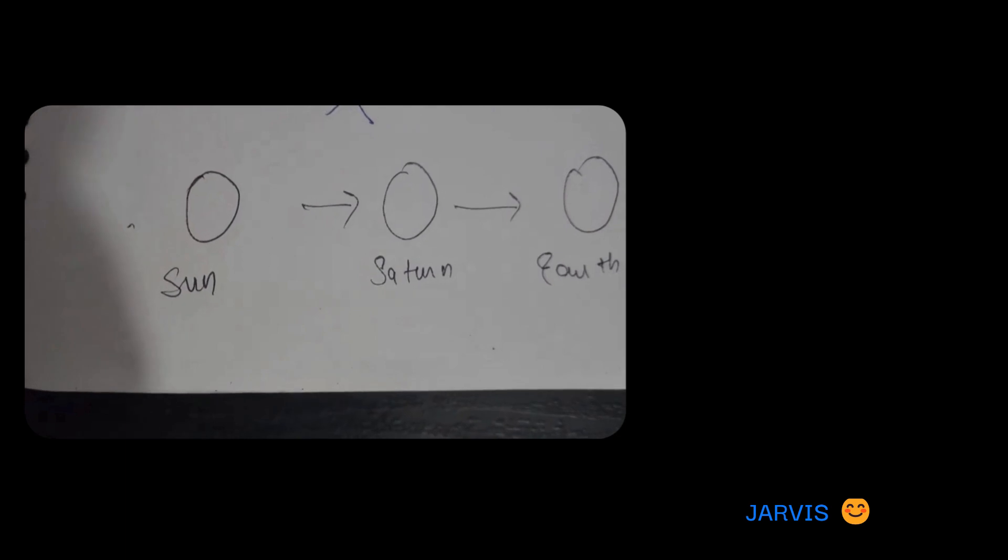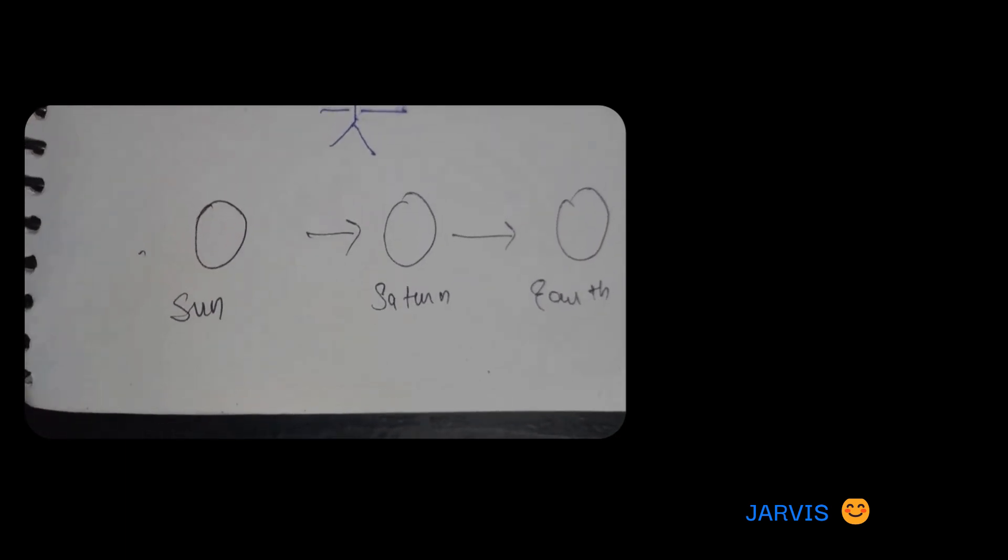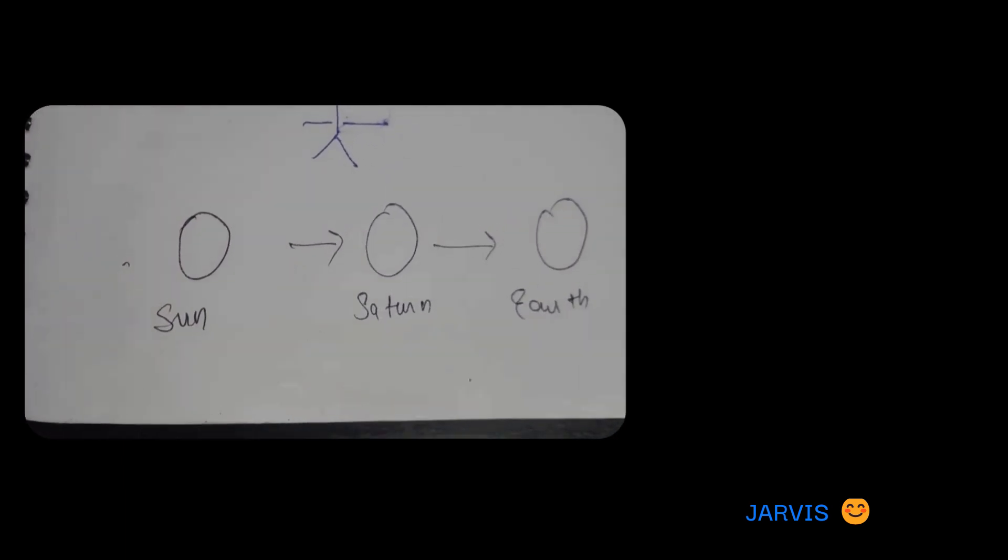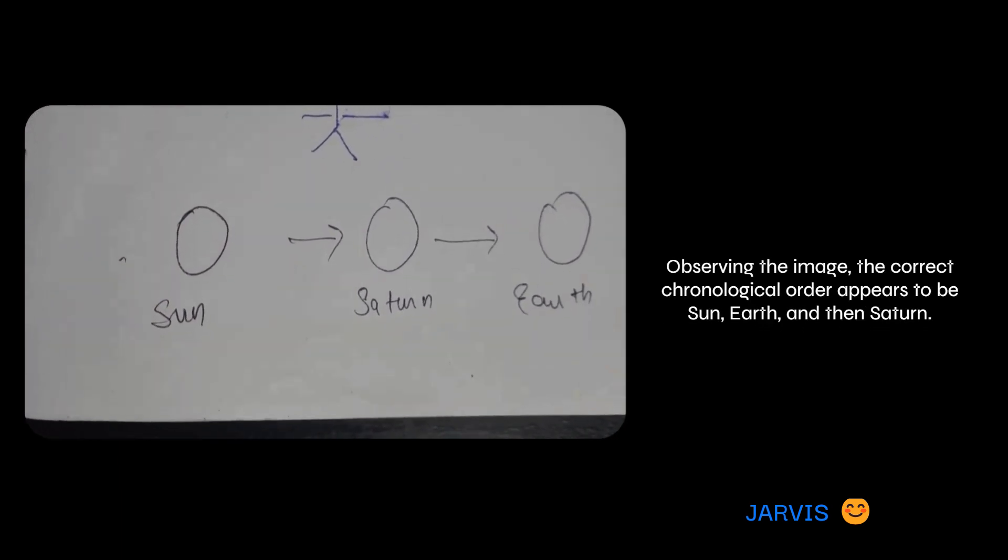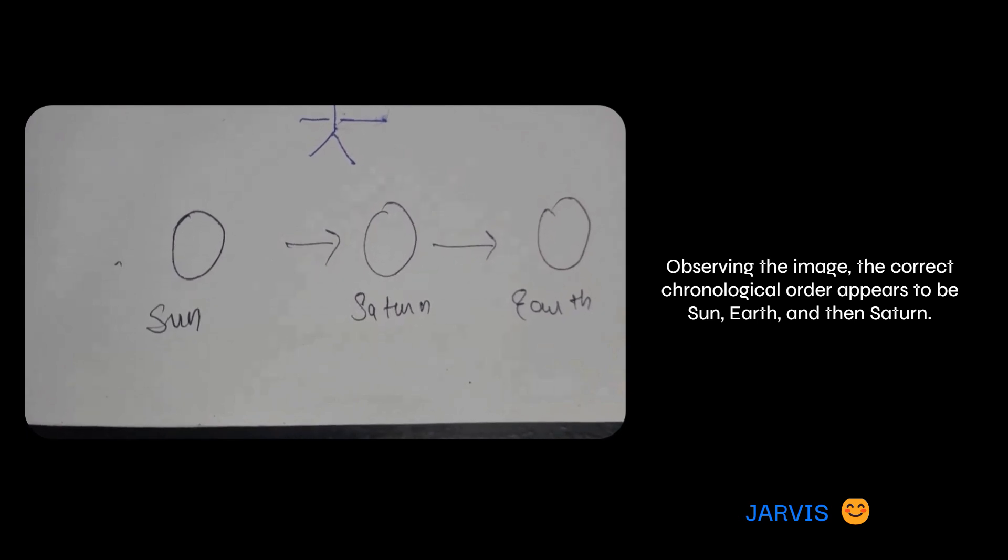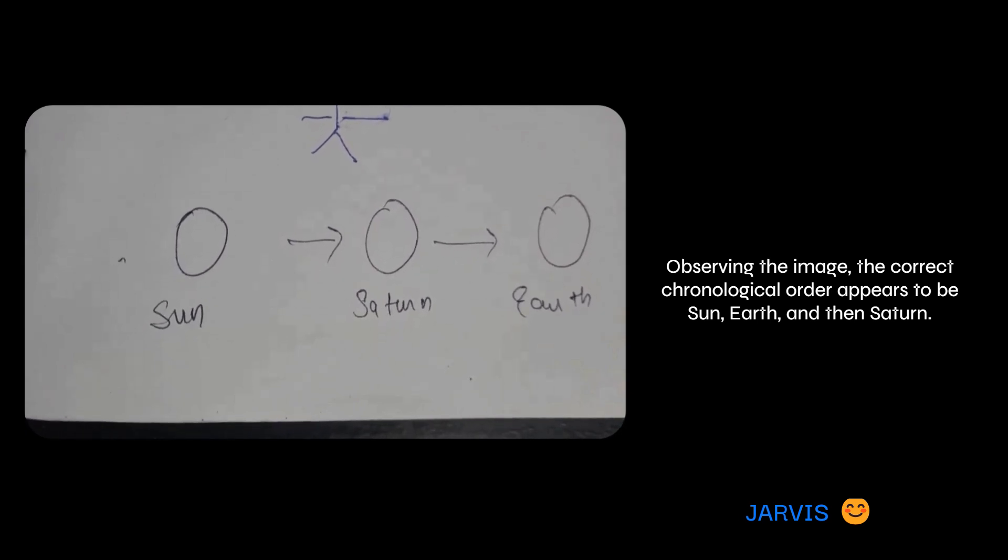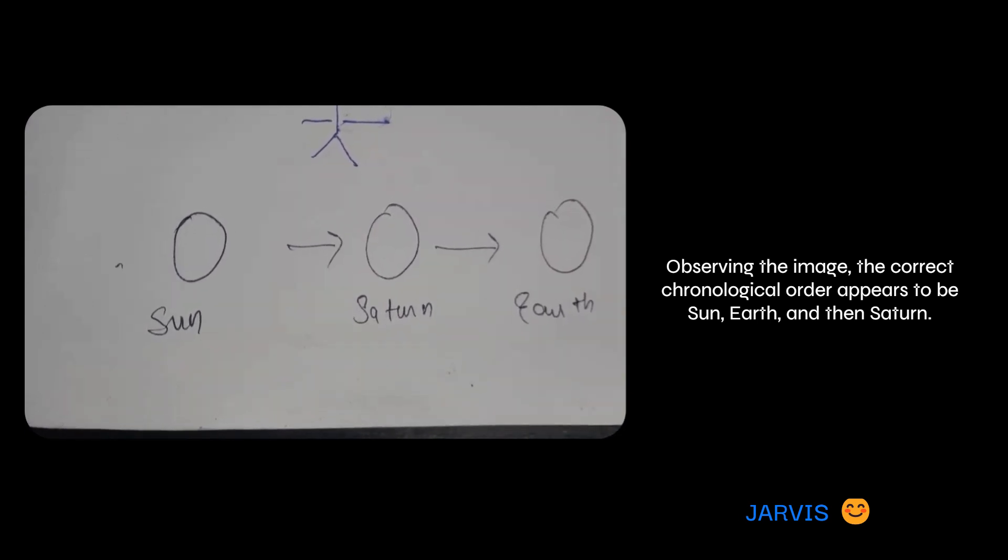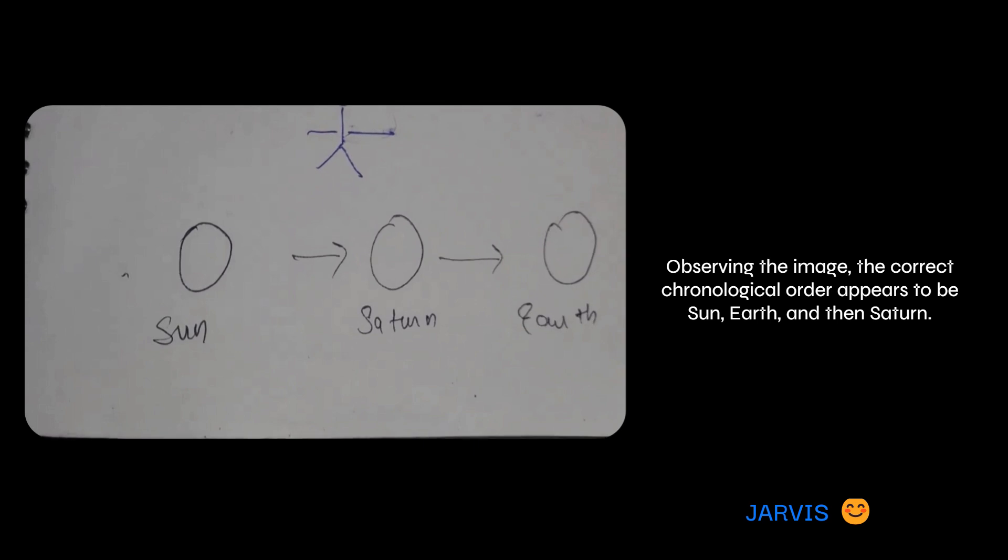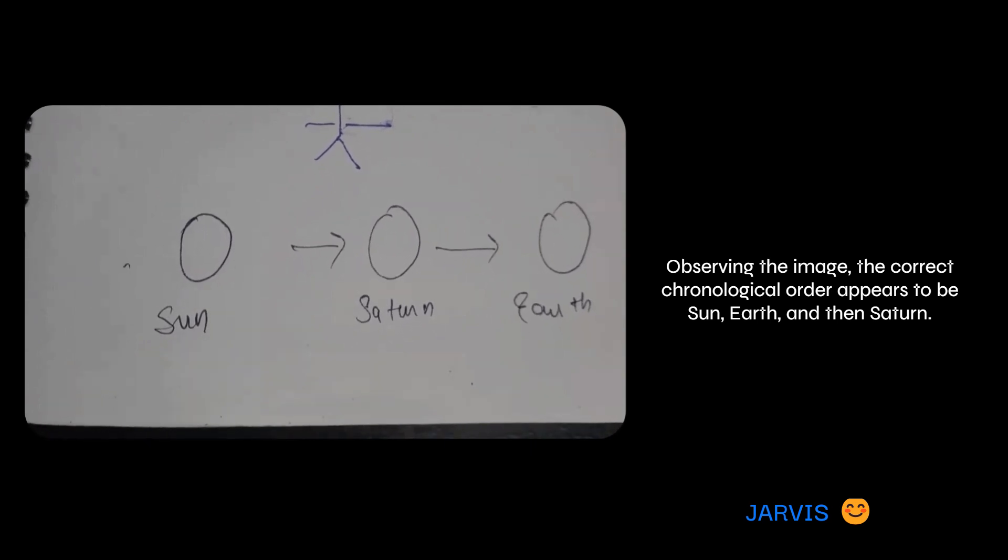So do you see anything wrong here? Observing the image, the correct chronological order appears to be sun, earth, and then Saturn. So that's good.